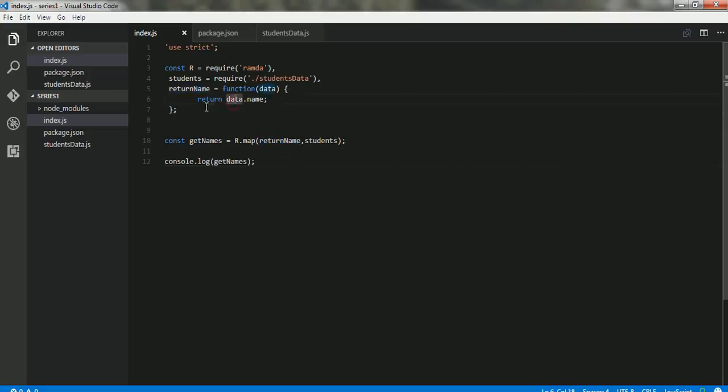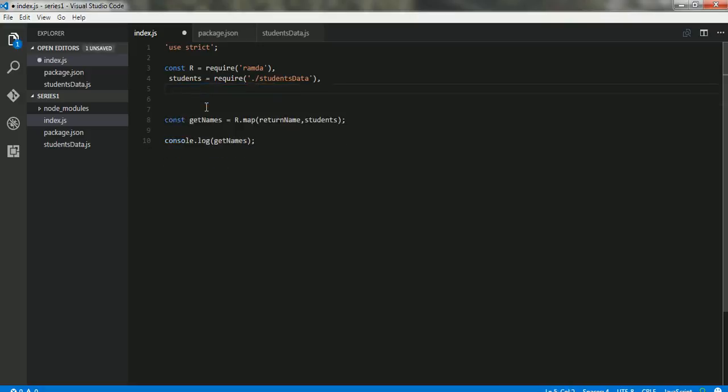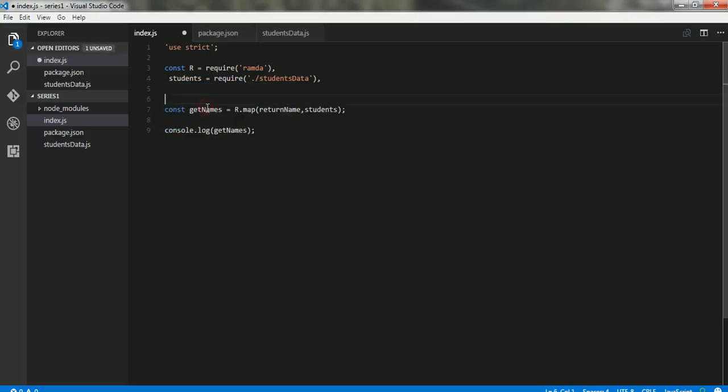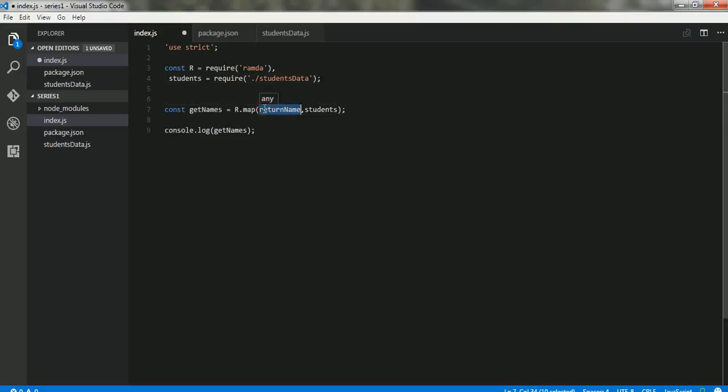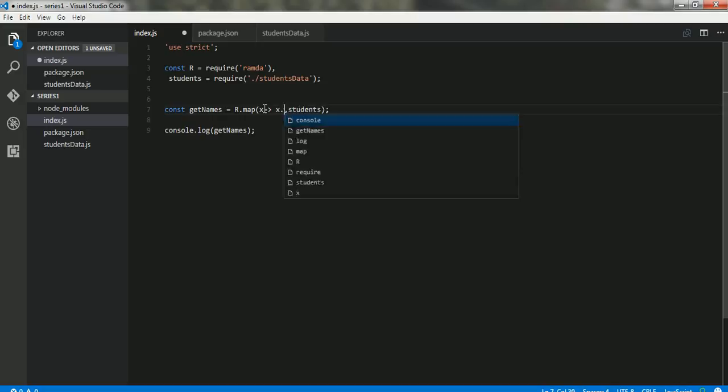Instead of using ES5 style, I would want you to write it in ES6 style because going ahead, ES6 will predominantly be supported by major frameworks written on JavaScript and Node. Node supports majority of the functions and things from ES6 as of today when I'm recording this video. So for every element of the array, I want the name to be printed.